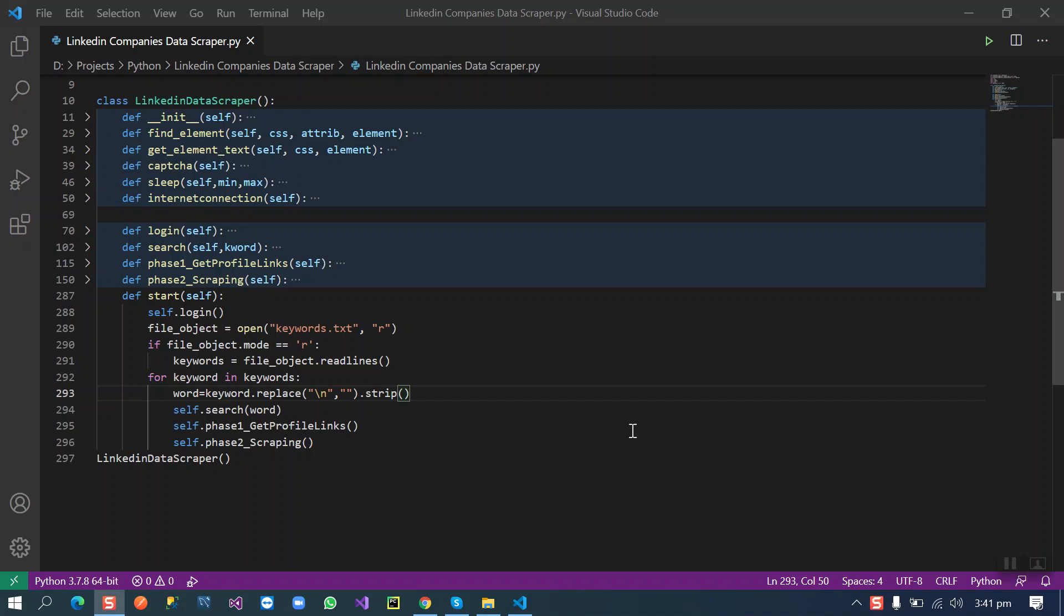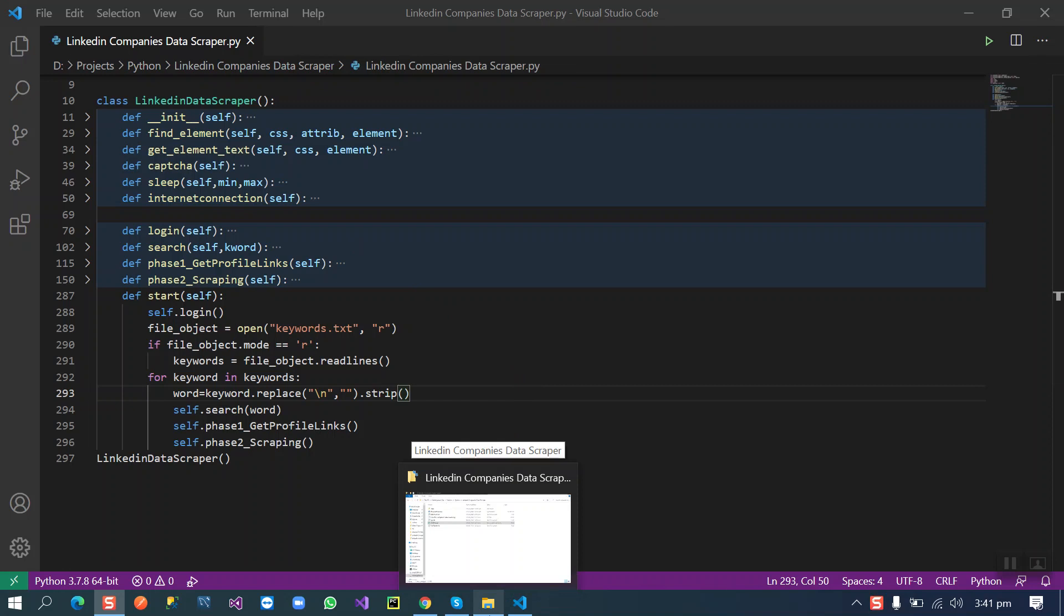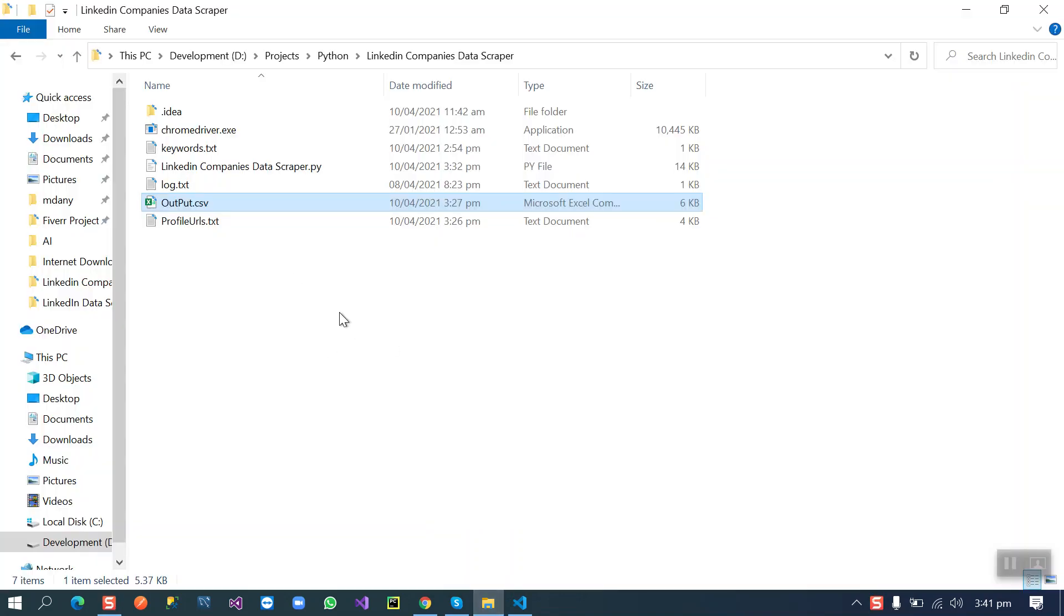Hello guys, today I'm going to show you another scraper that is written in Python. The purpose of this scraper is to scrape LinkedIn company's data with their CEO information. Now I'm going to tell you how you can use this script.